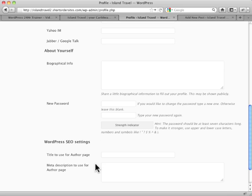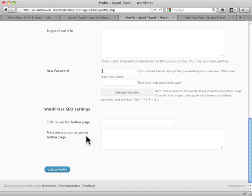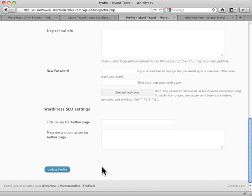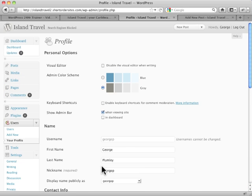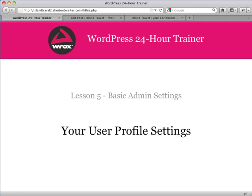This setting down here actually is from a plugin. It wouldn't normally appear by default. Always remember to update your profile at the bottom. And that gives you some options for customizing WordPress to meet your needs for your particular user.